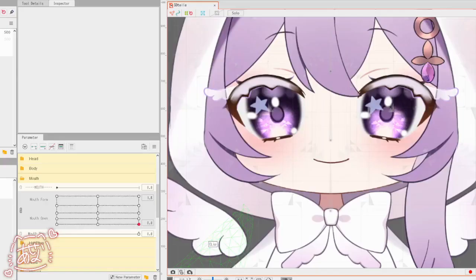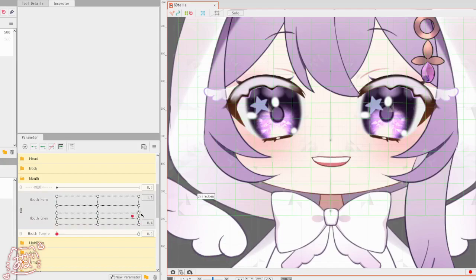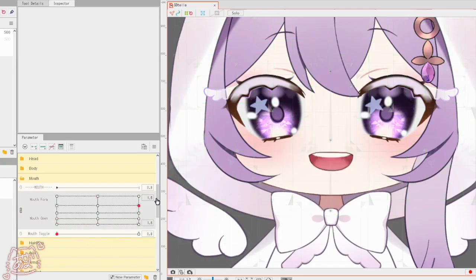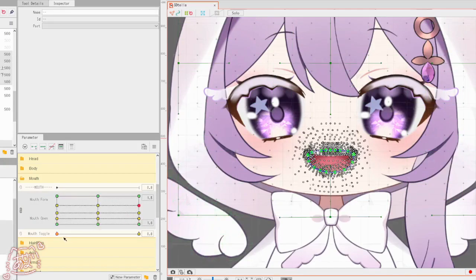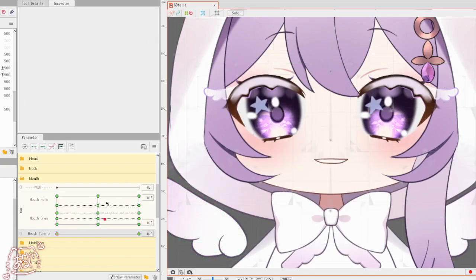If you want to make a different mouth form, like a sad squiggly mouth form, you can create a mouth toggle and have it set to zero to one, or zero to three, depending on how many toggles you want. You can just select everything that you used for the mouth forms and add that to the mouth toggle. That way you don't have to change the mouth for every expression — you can just change it for each toggle position.